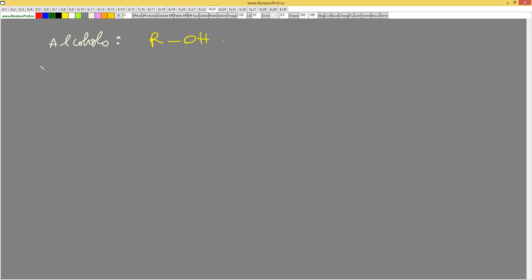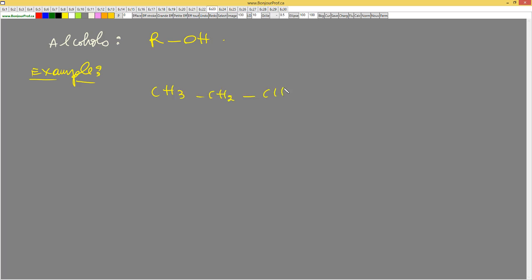For example, I have CH3-CH2-CH2-OH. So this one is an alcohol. Why? Because it has the group OH.